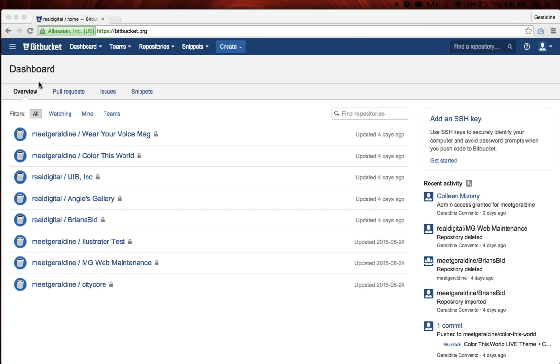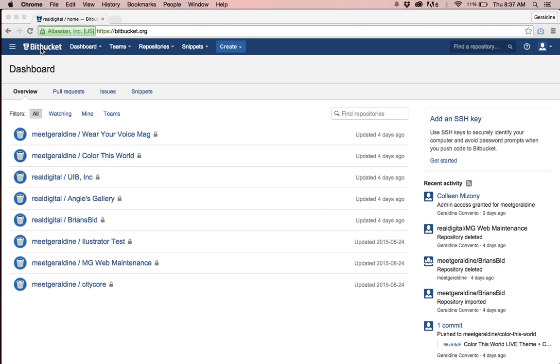Once you log into Bitbucket you should be able to see all of your repositories by clicking on the Bitbucket logo.